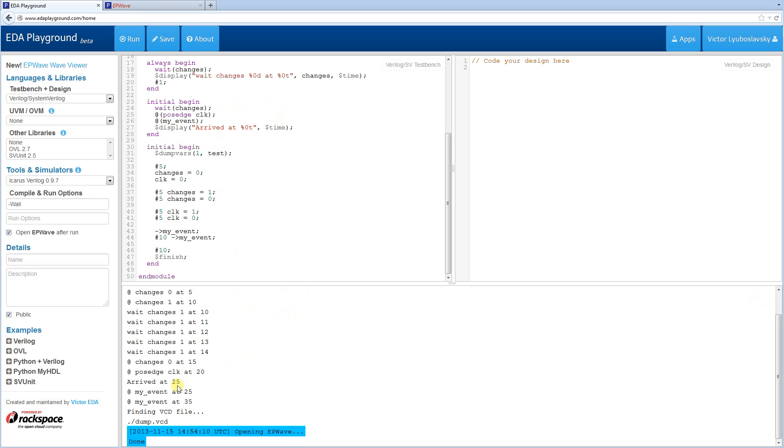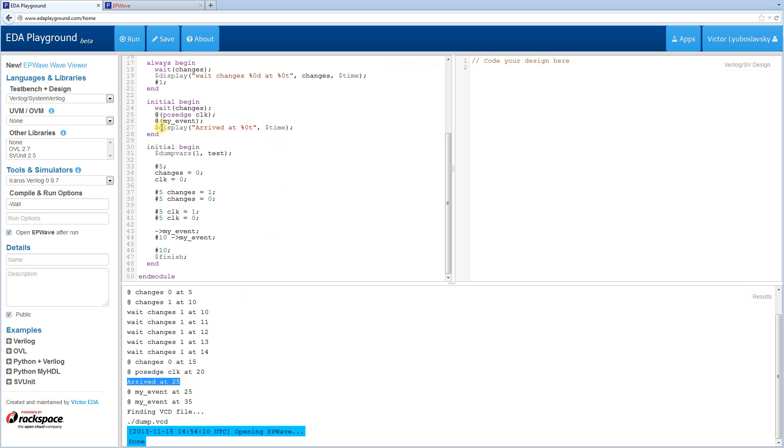And let's see if this works. Okay, arrived at 25. So we know that everything executed as expected. And we got there at 25. We got to this point at time 25. Okay, this concludes this tutorial. Thank you for watching.